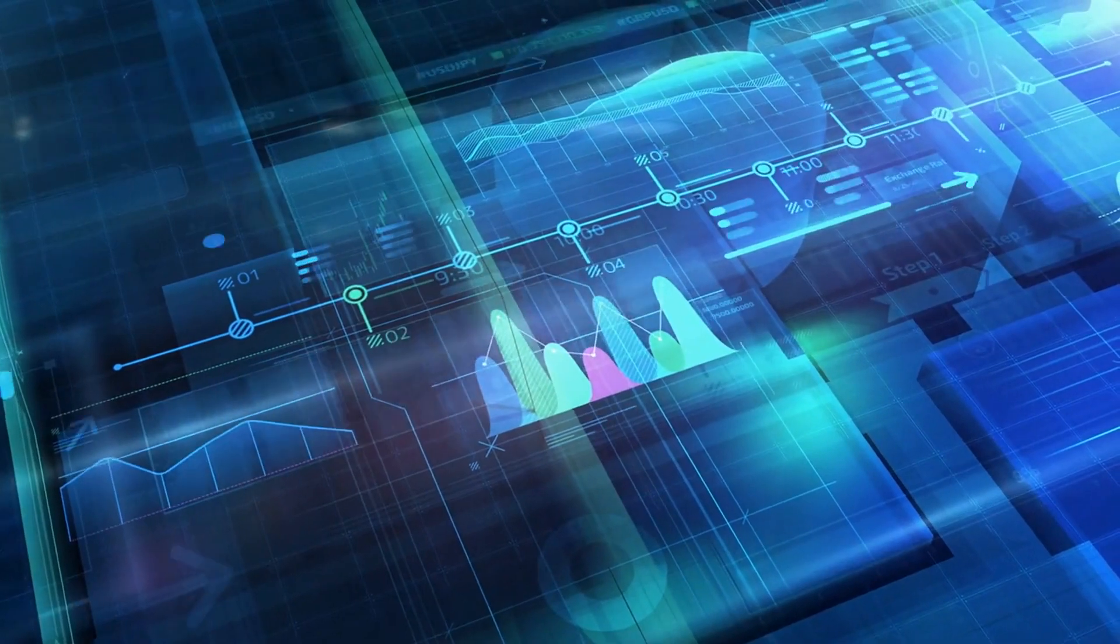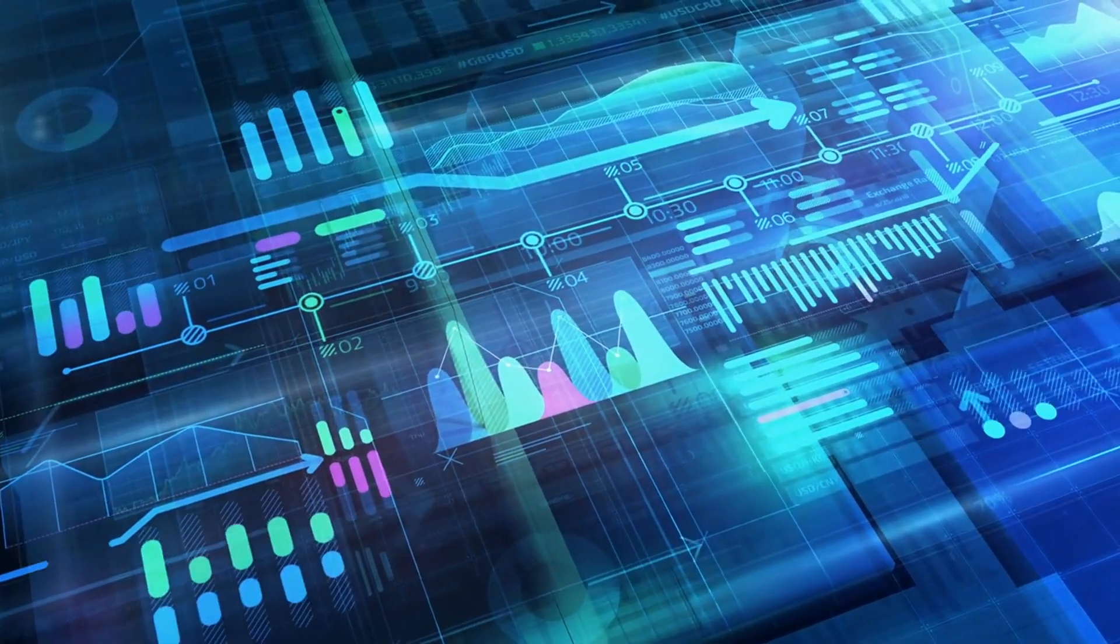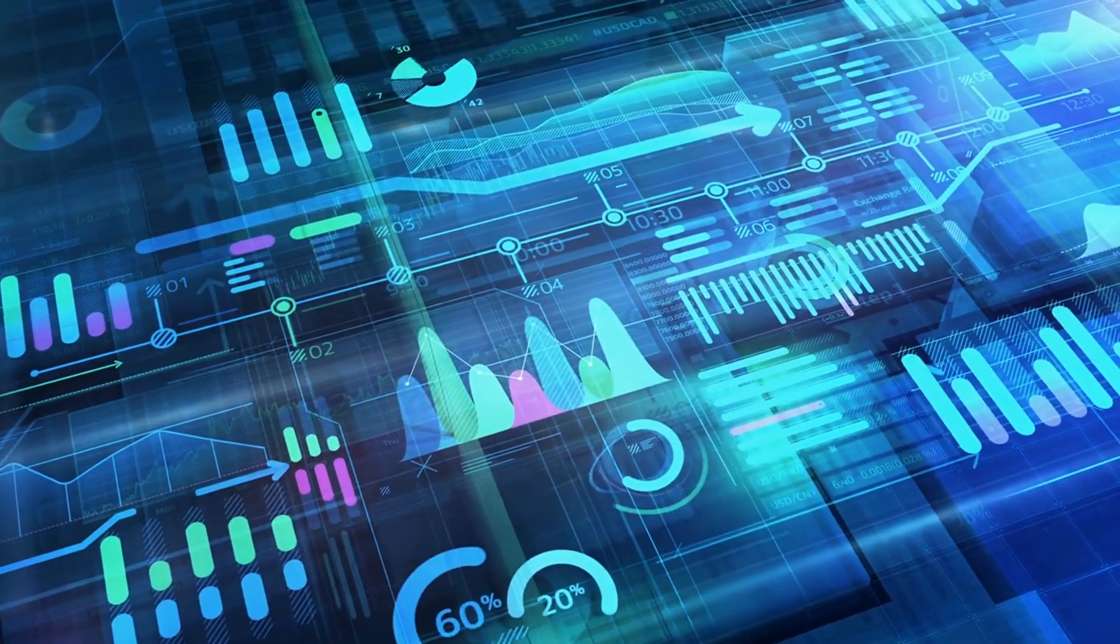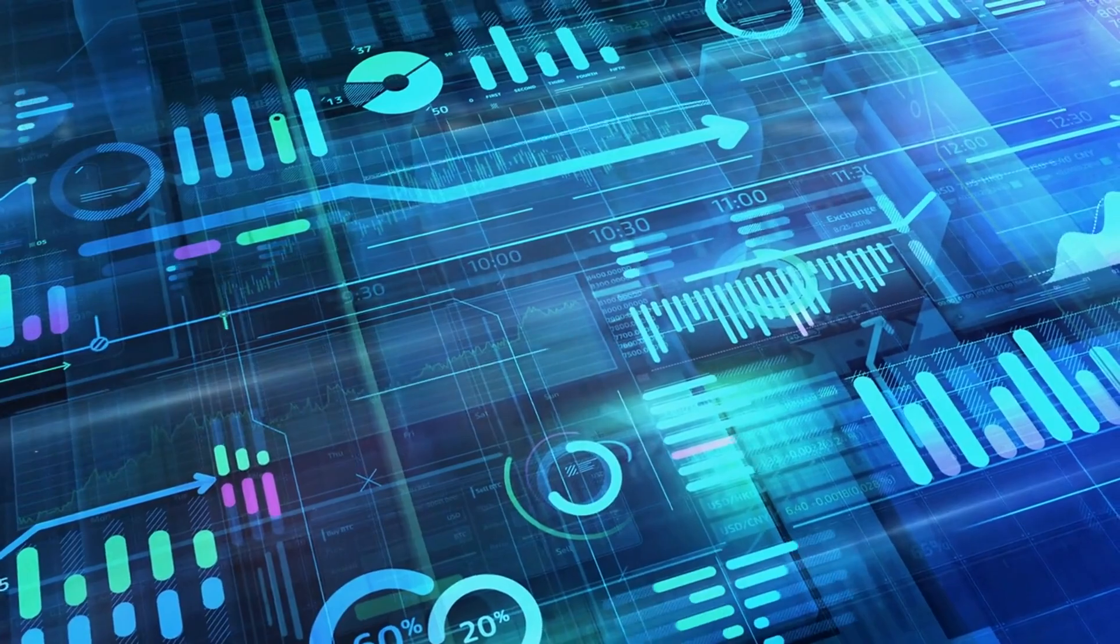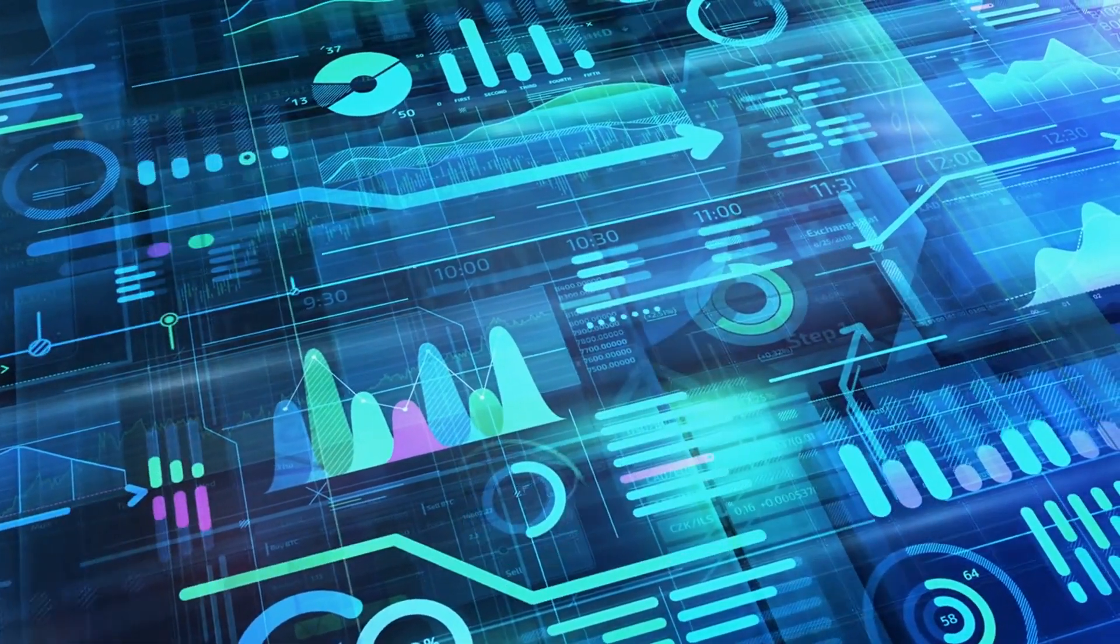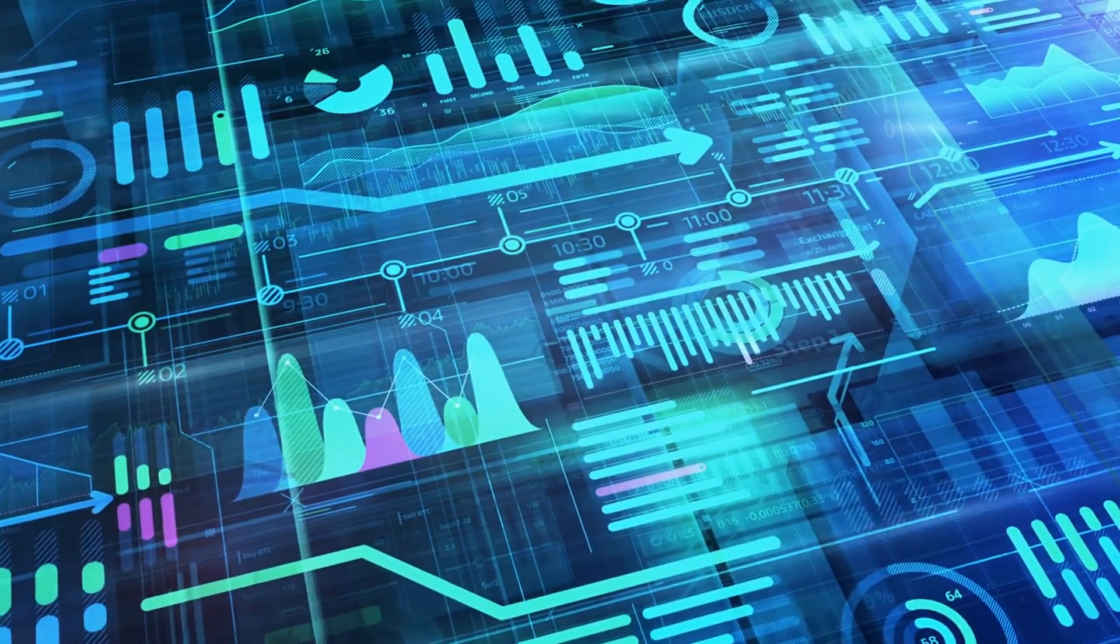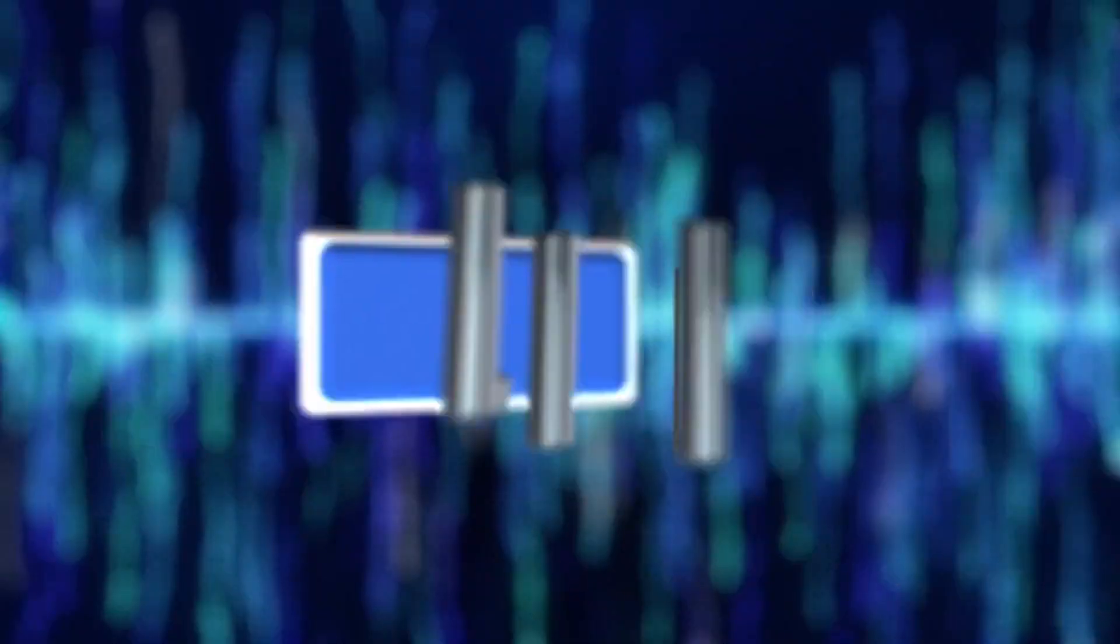And that, my friends, is a wrap on our introductory journey into the world of analytics. Remember, this is just the tip of the iceberg. There's so much more to explore, and we are here to guide you through it all.